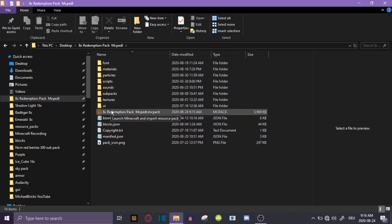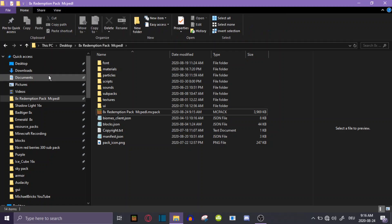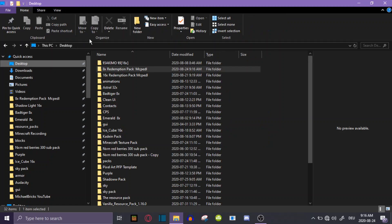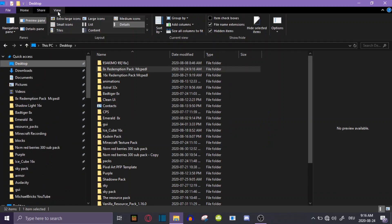Something important to note is that this only works if you have file name extensions turned on. To turn this on, go to any folder on your PC, click on View, and click on file name extensions to turn it on.